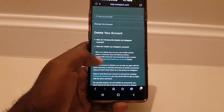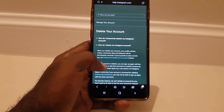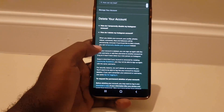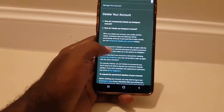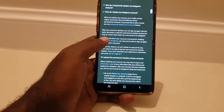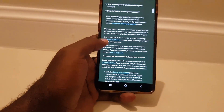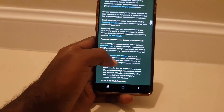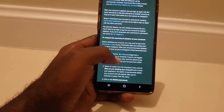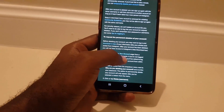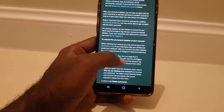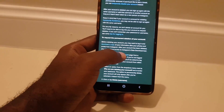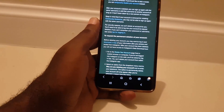It's going to give you some options to temporarily disable your account — you do not want that. You're going to look for the option that says to fully delete your account. Go to 'Delete your account,' which it says right here, and select Delete Account.